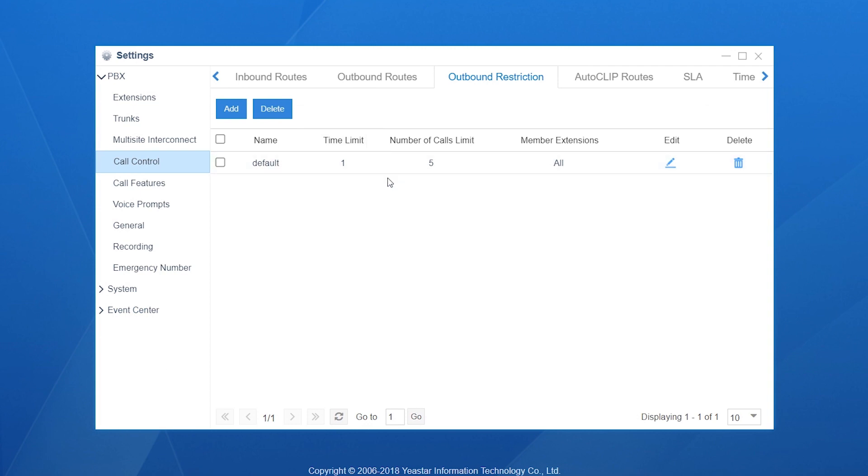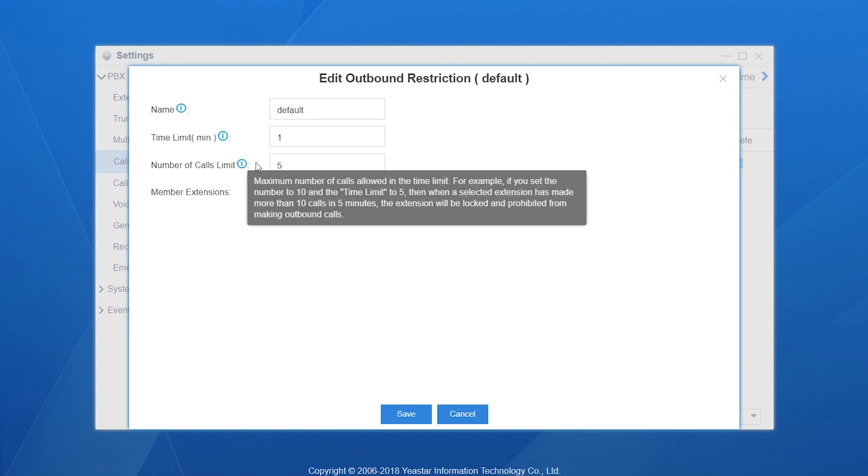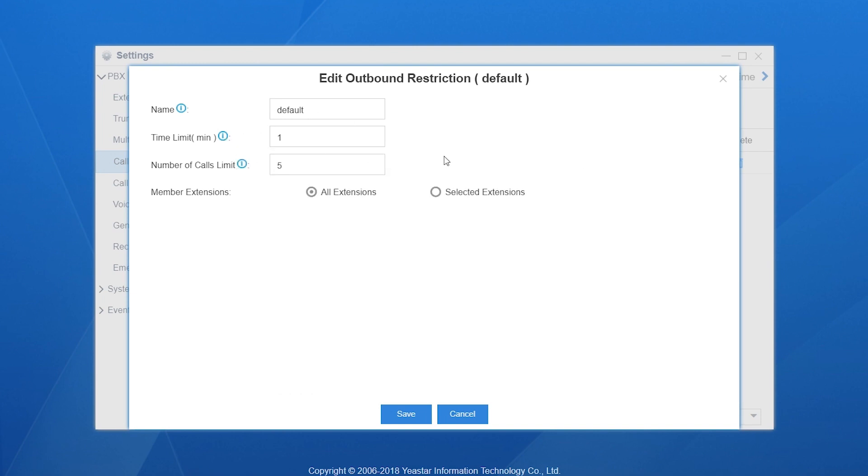As for the configuration, we can find this feature in call control. By system default, one rule has been created. Click on edit. As we can see, we have time limit and number of calls limited. All the extensions have been selected.